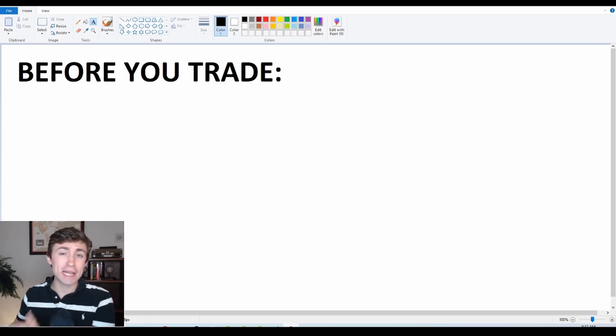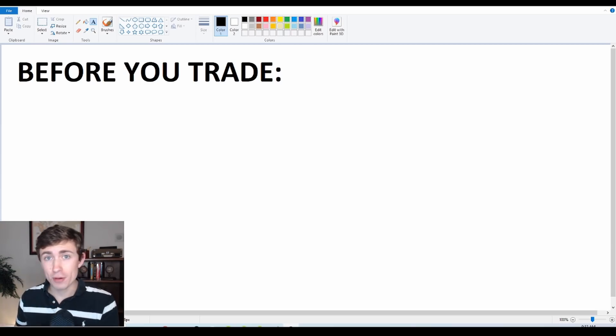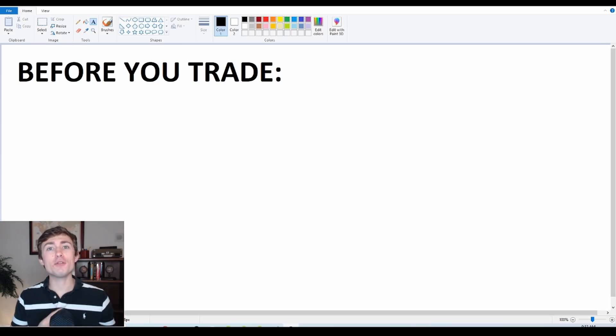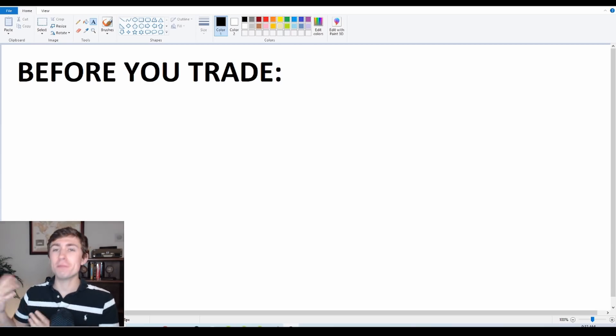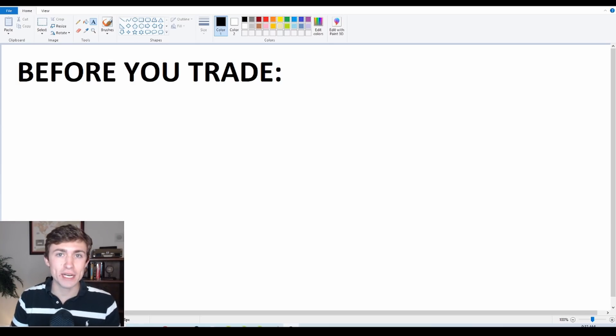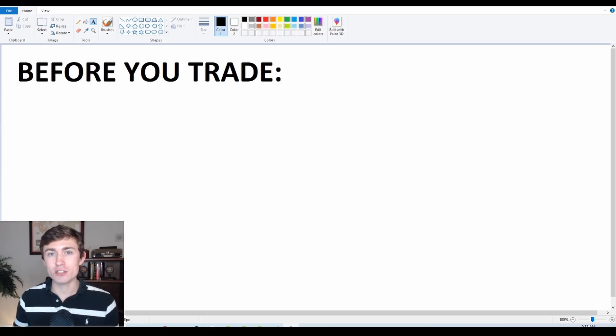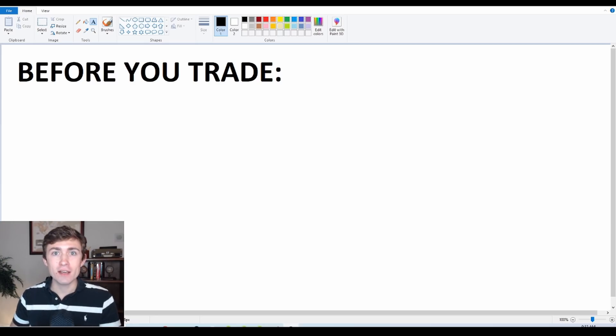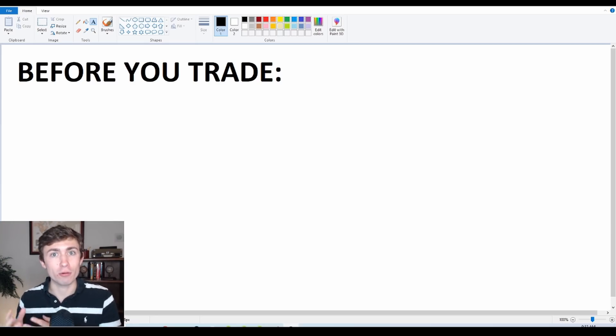If you find yourself in this situation, I'm sorry to tell you that you've already made a big mistake, which is not planning your trade.